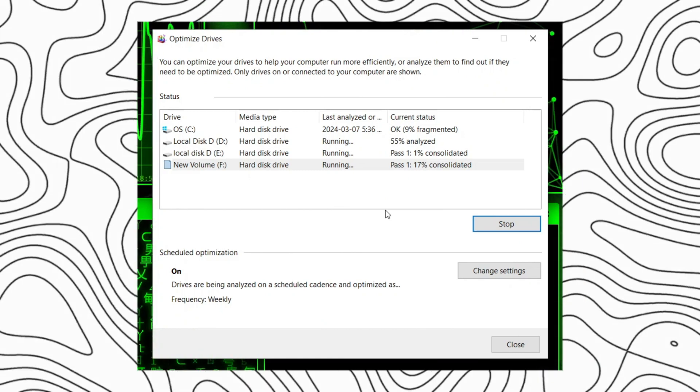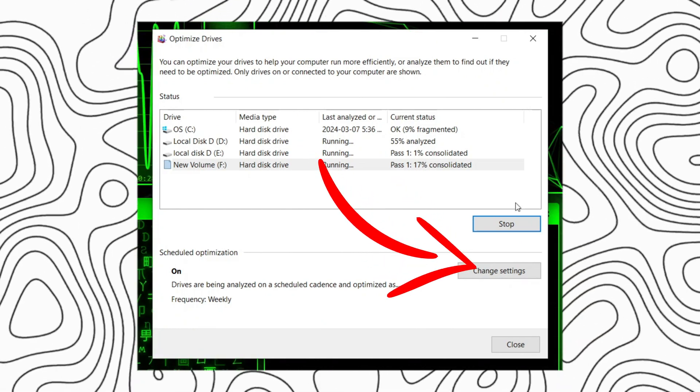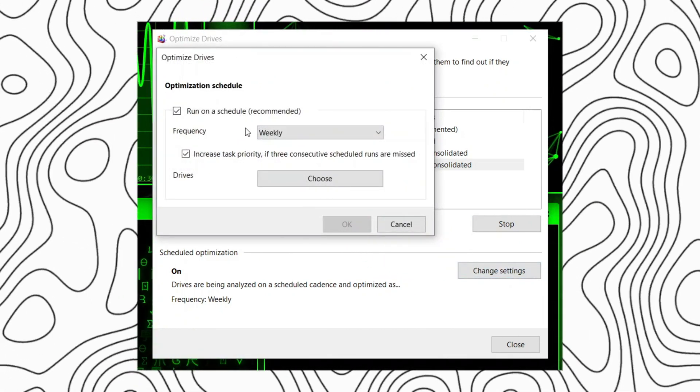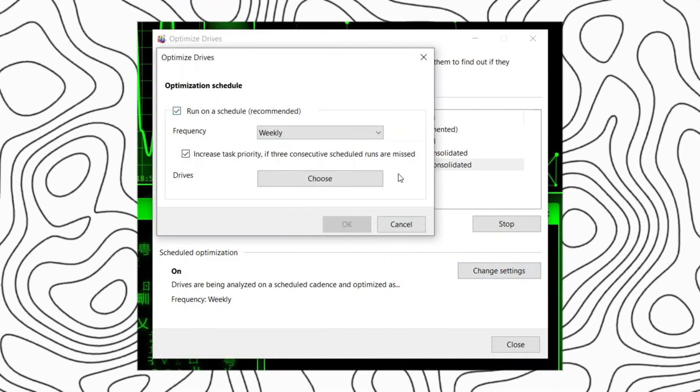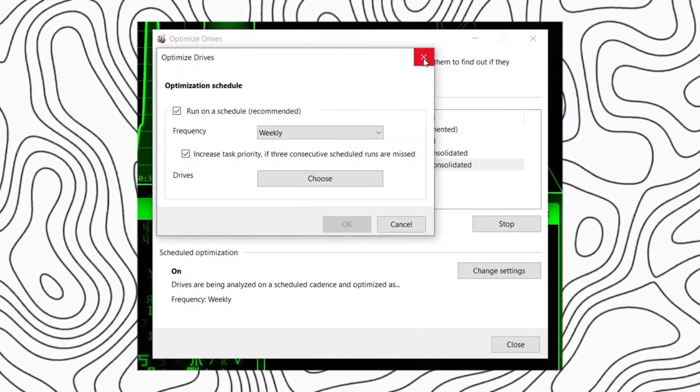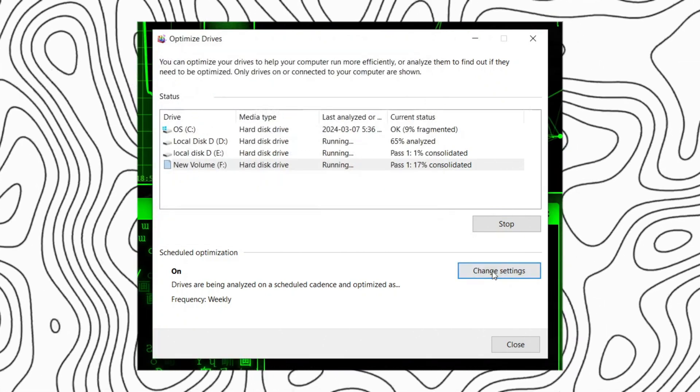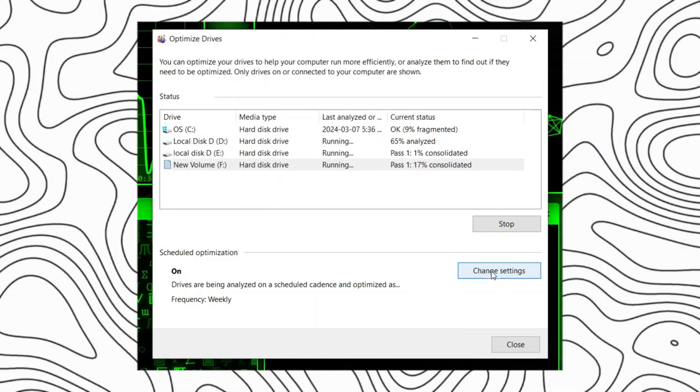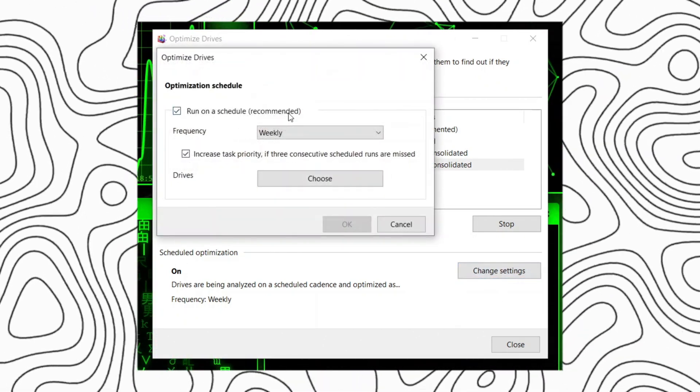You can schedule automatic optimization by clicking on the change settings button and selecting the frequency for optimization, e.g. weekly or monthly.